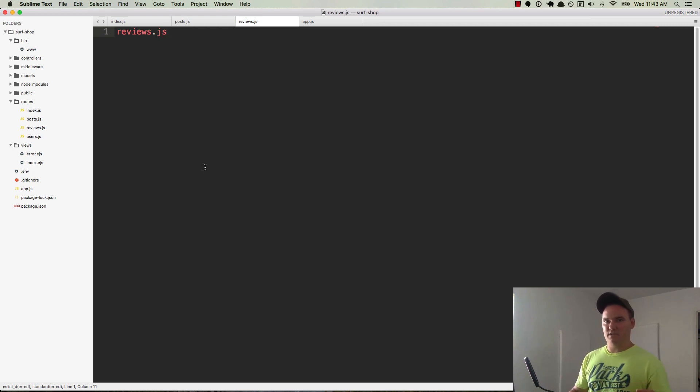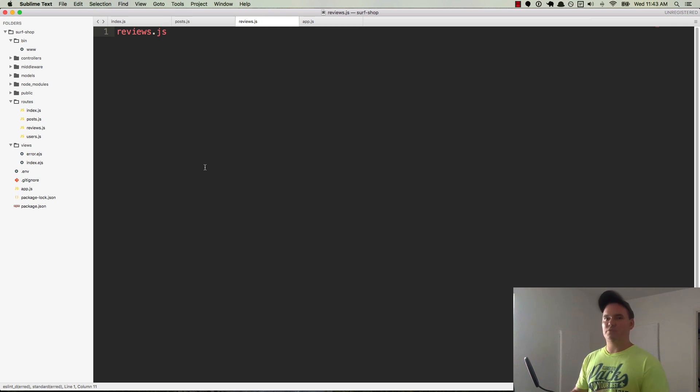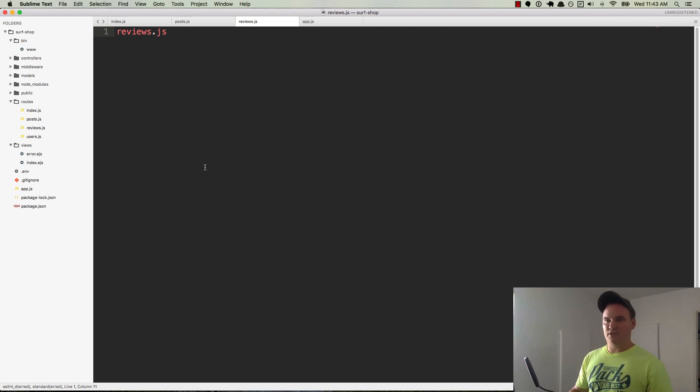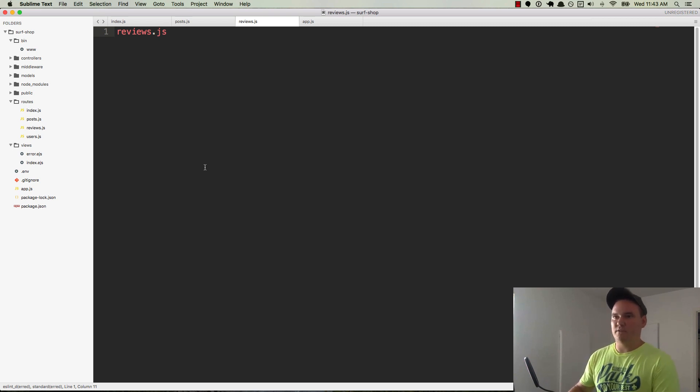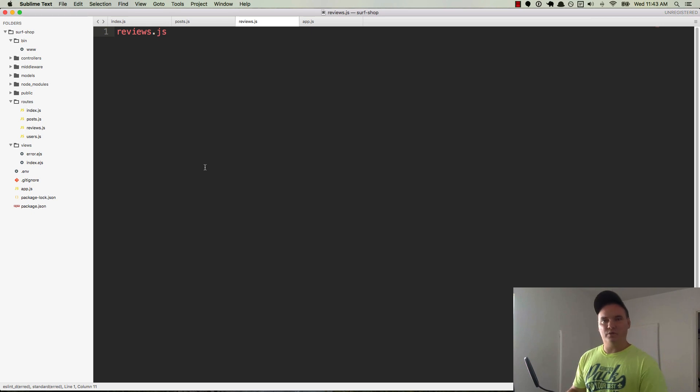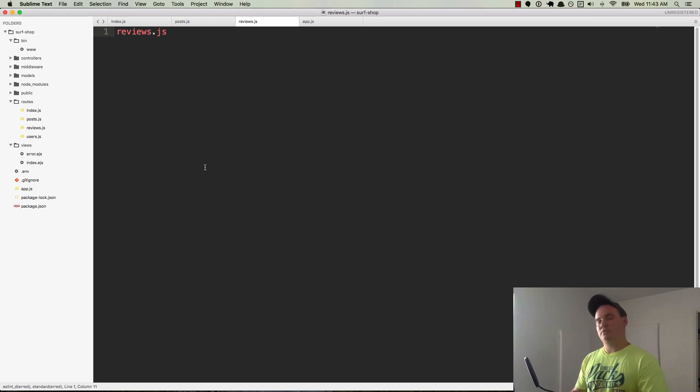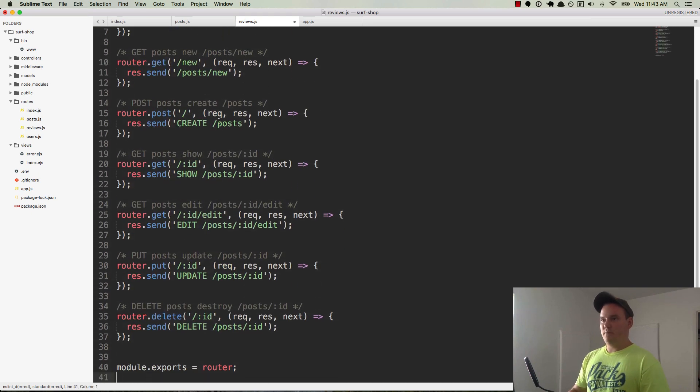Route files are always plural. Model files are always singular. So if we have a review model, it's review.js in the models directory. And if we have a reviews routes file, it's reviews.js in the routes file. Same thing for middleware or for controllers. It's going to be controllers reviews.js, controllers post.js. Okay, so I'm going to paste all this in here.